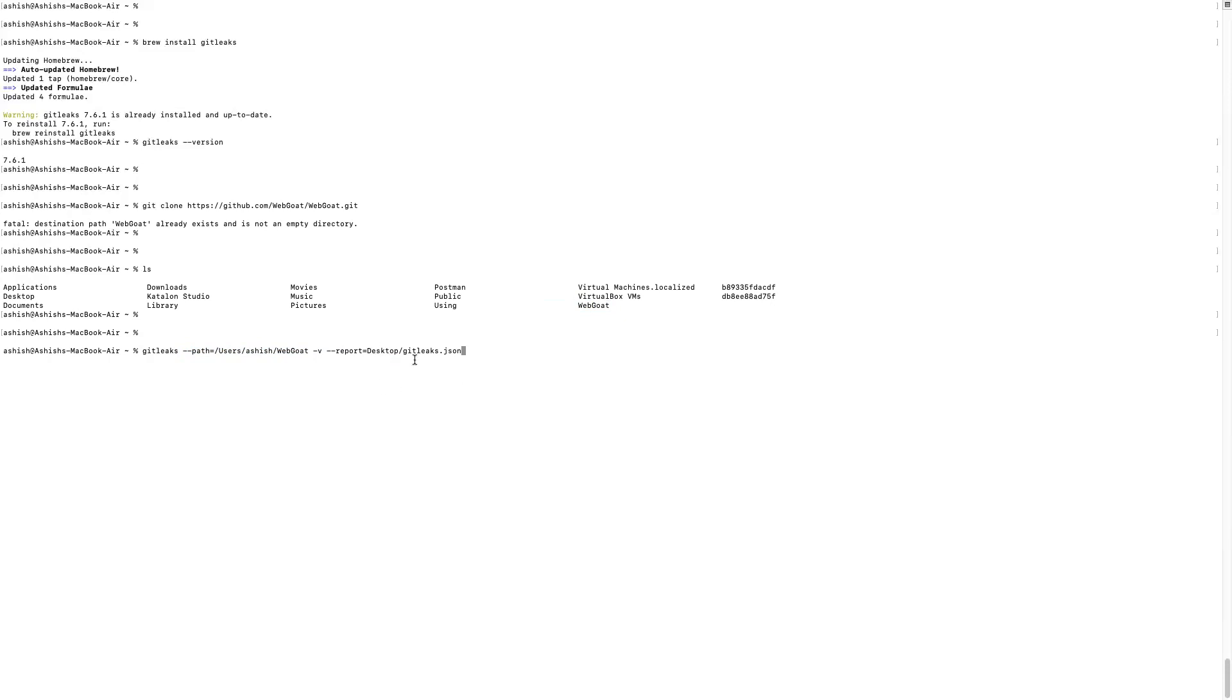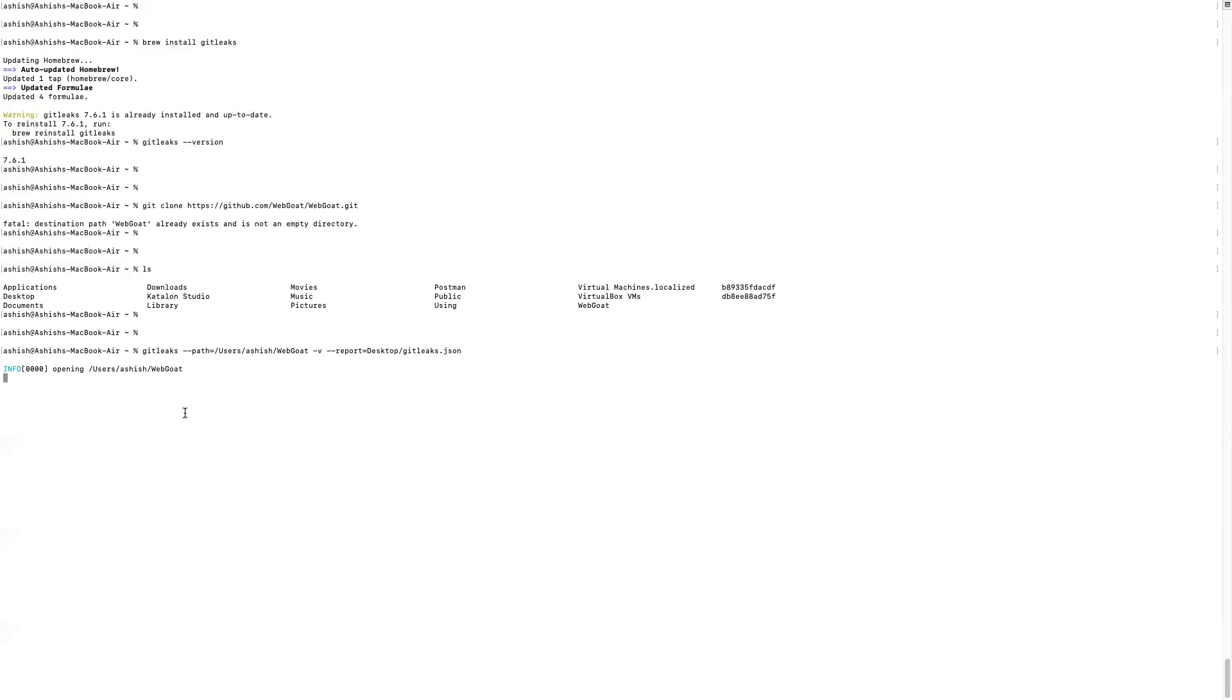And here I'm just copying this GitLeaks.json report on my desktop. So let's initiate it. This is opening /users/Ashish/WebGoat. This is my path, and it will trigger the process. Just wait for one minute.